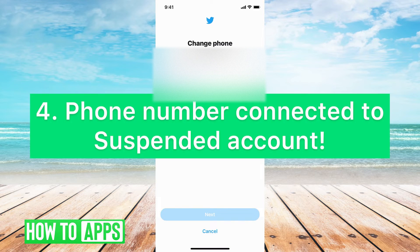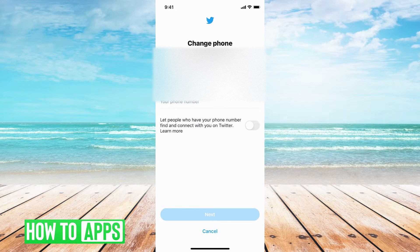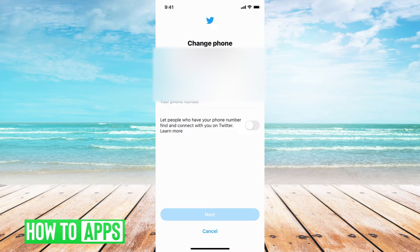The last reason is that your phone number is associated with a suspended account. If your account gets suspended and you try to start a new Twitter account, it will not allow you to do that. It's going to recognize that phone number and it's just not going to let you start a new Twitter account.